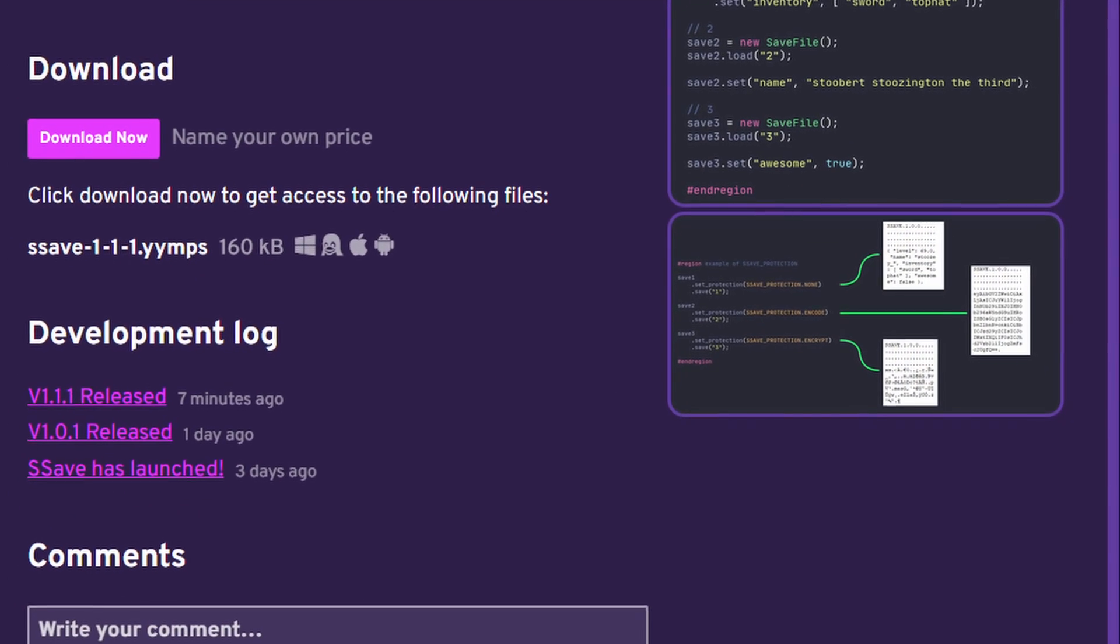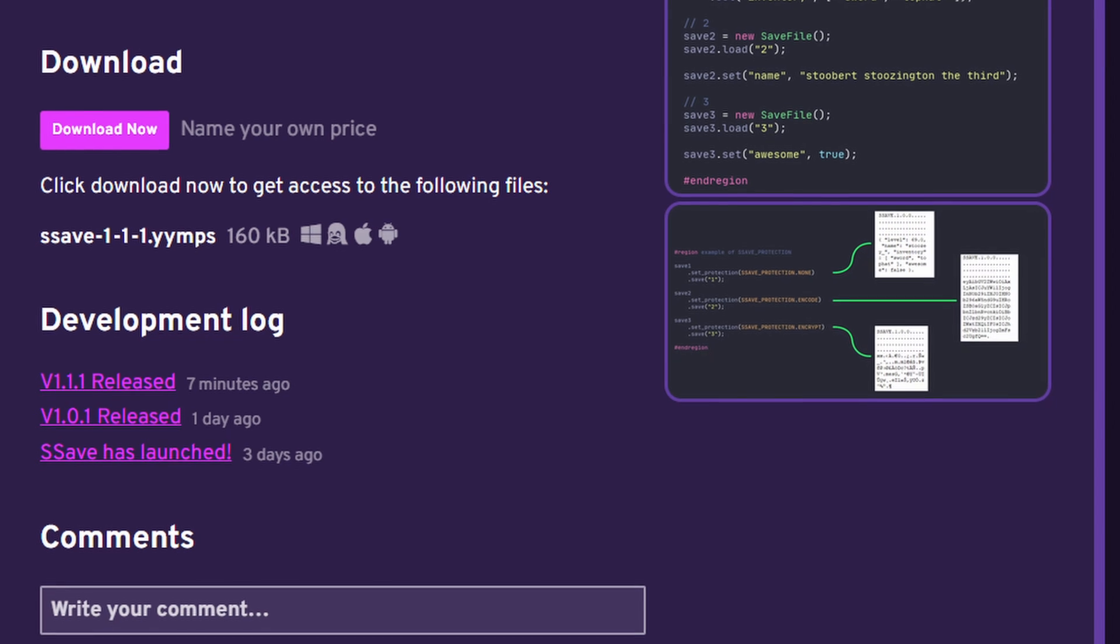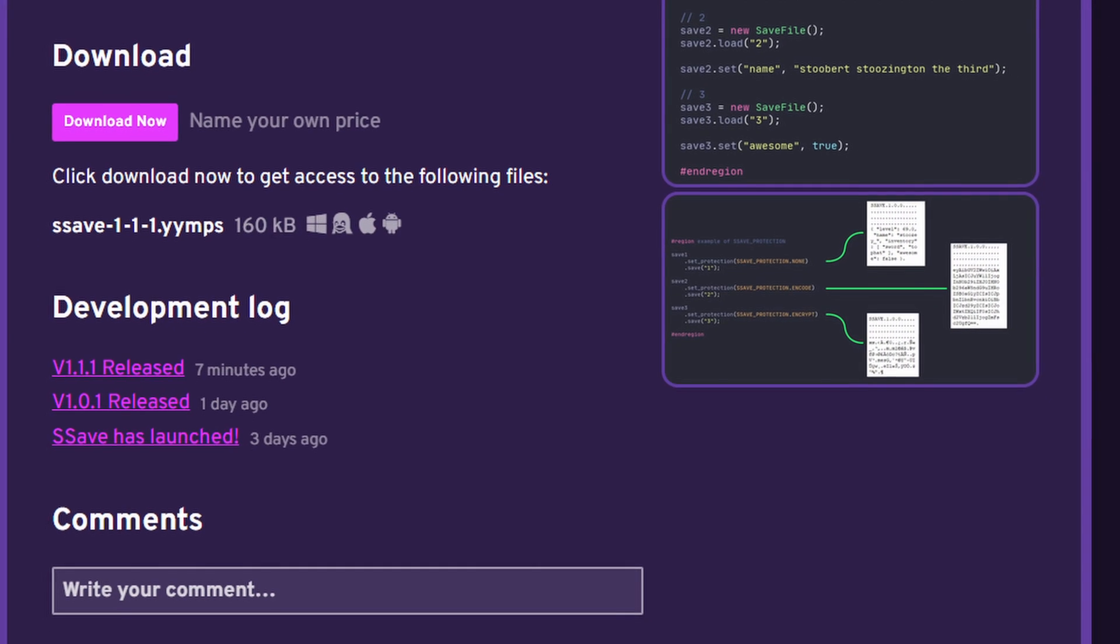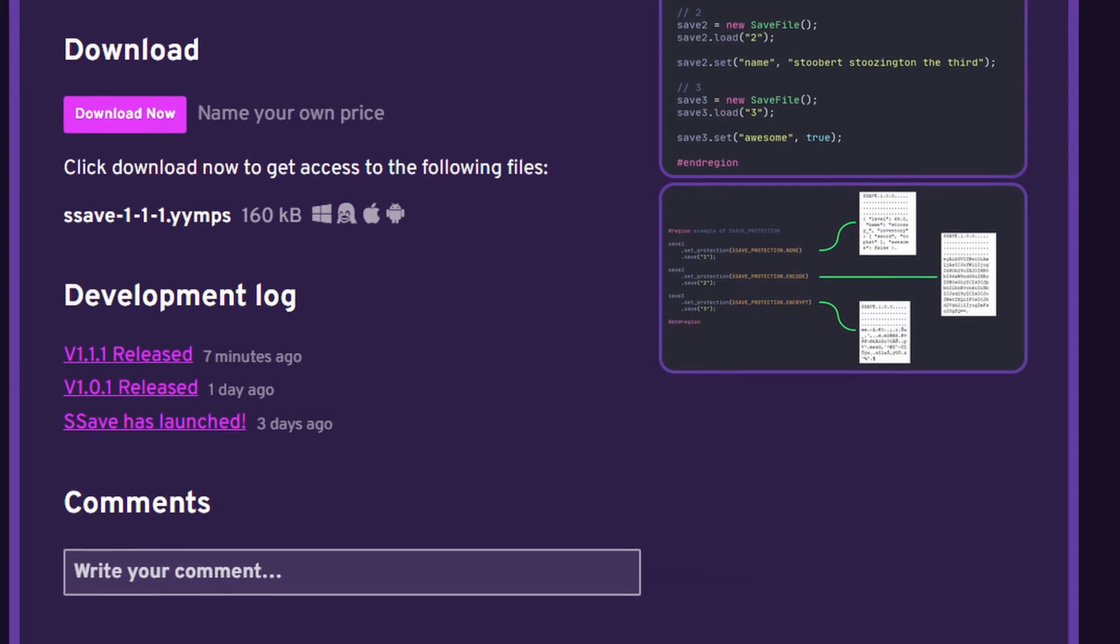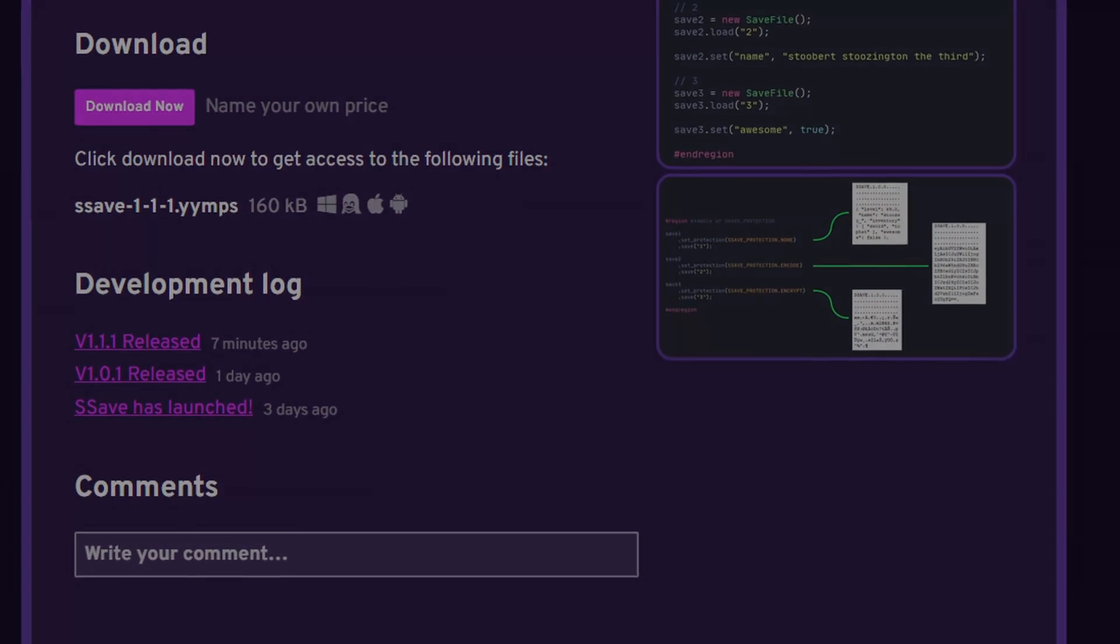The rest of this video is a tutorial on how to set up and use SSave, so if these features sound enticing keep watching.